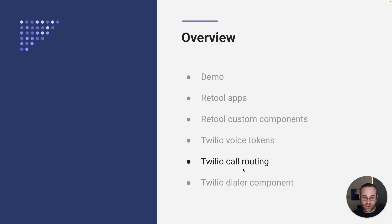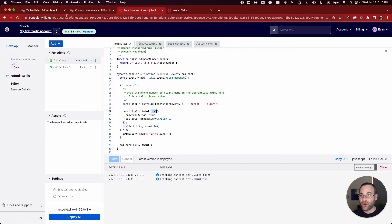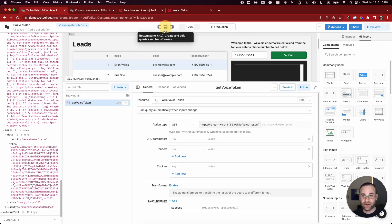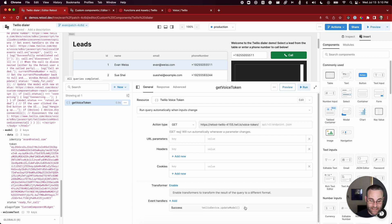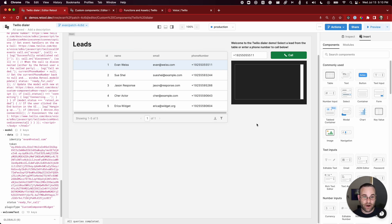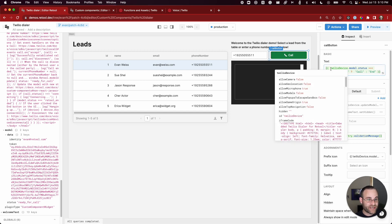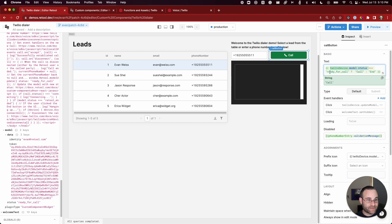Now let's talk about how we put this all together in the Twilio dialer component — this is where the magic really happens. We've got our table, our fields for passing in numbers, and we talked about how we get the JSON web token and pass it into the model. The other information we need to pass into the model is the phone number we're going to call, and whether we're calling or hanging up from the outer app.